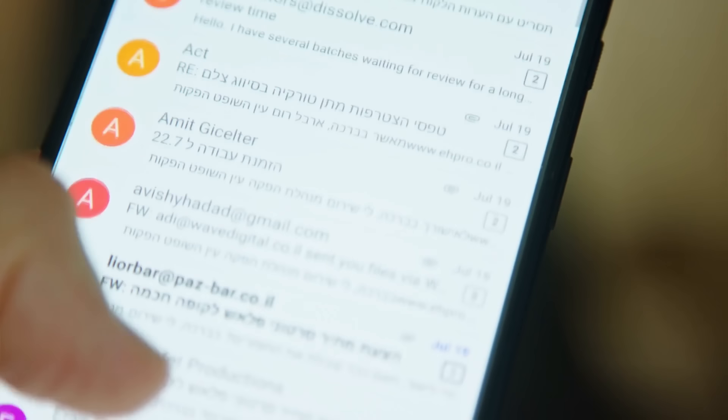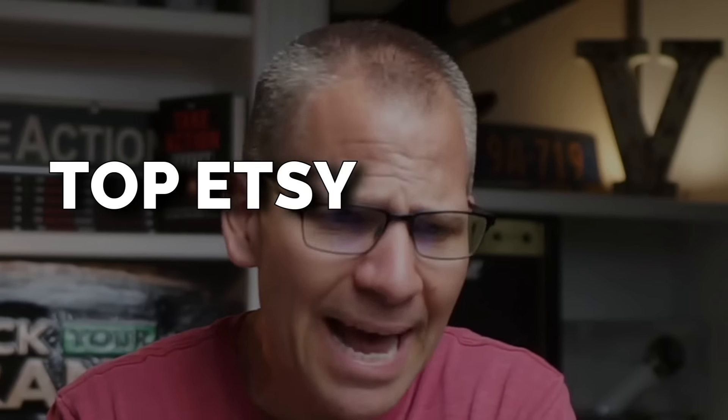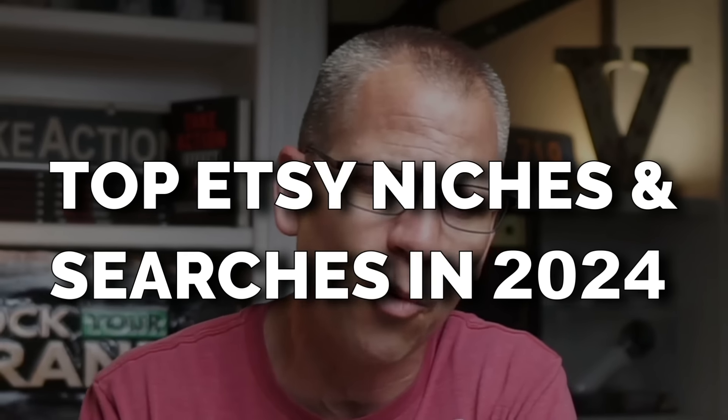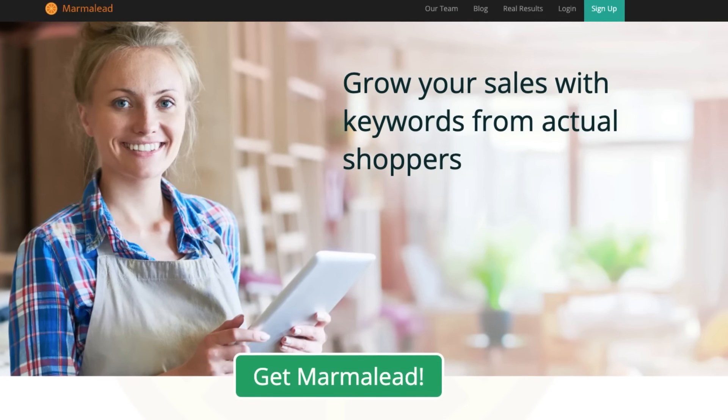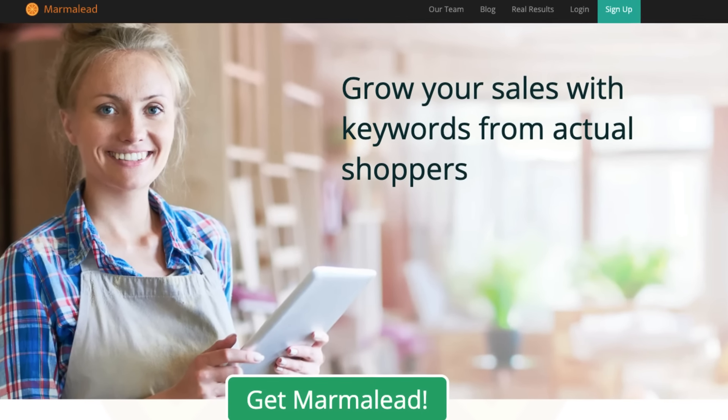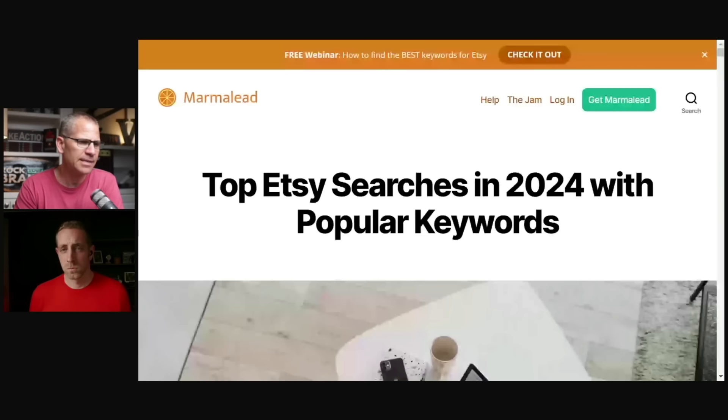We are going to be sharing something that was emailed to me and then I forwarded it to Chris. Let's look at this. The top Etsy niches and searches in 2024, it's a full list and I believe I'm going to pronounce this wrong. Maybe right. It's marmalade or marmalade. I don't know, but they actually posted this on their blog. They also emailed it out. Chris, could you pull that up for us so we can actually dig through this?